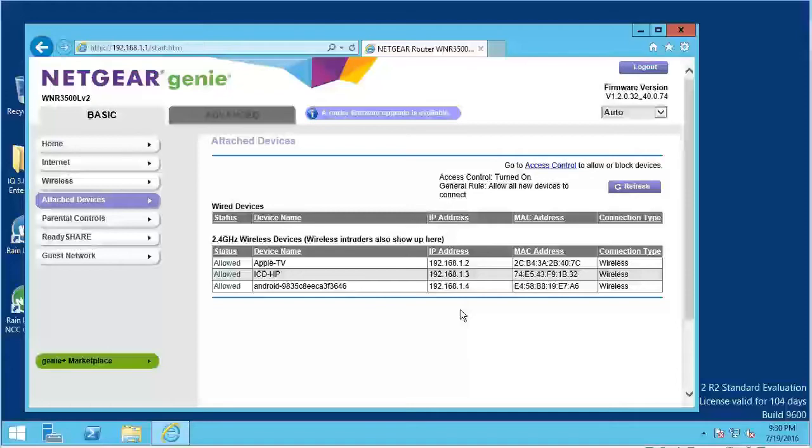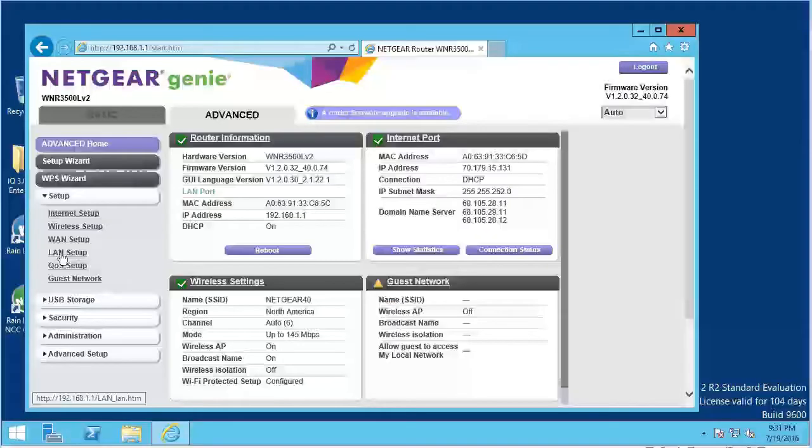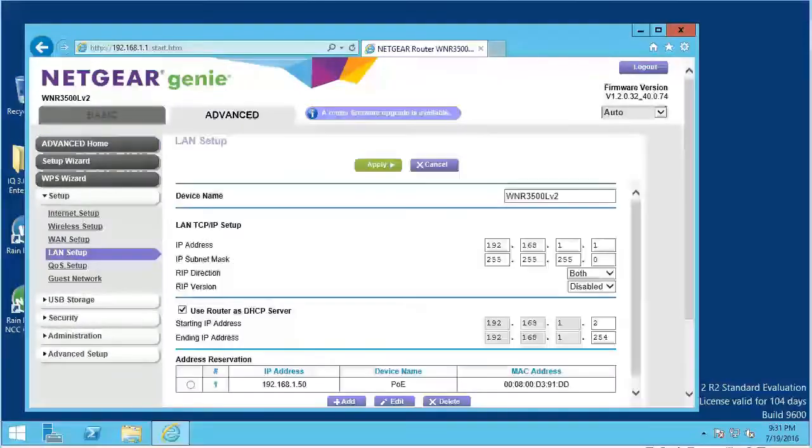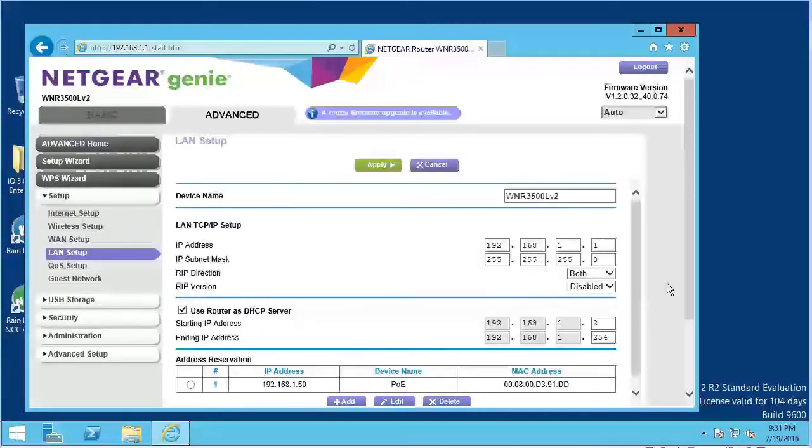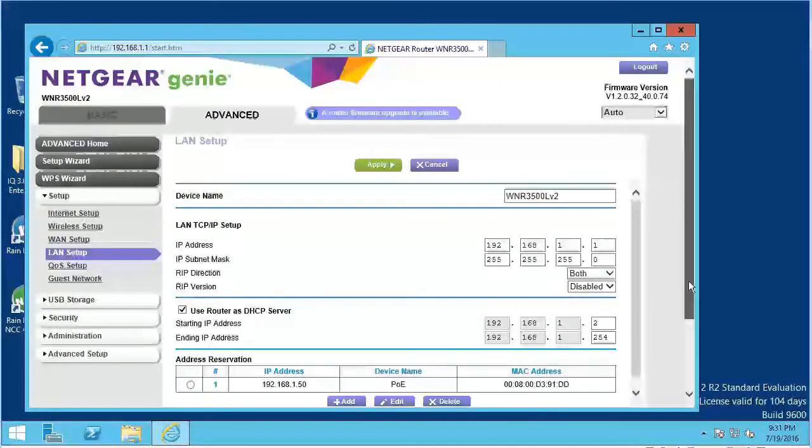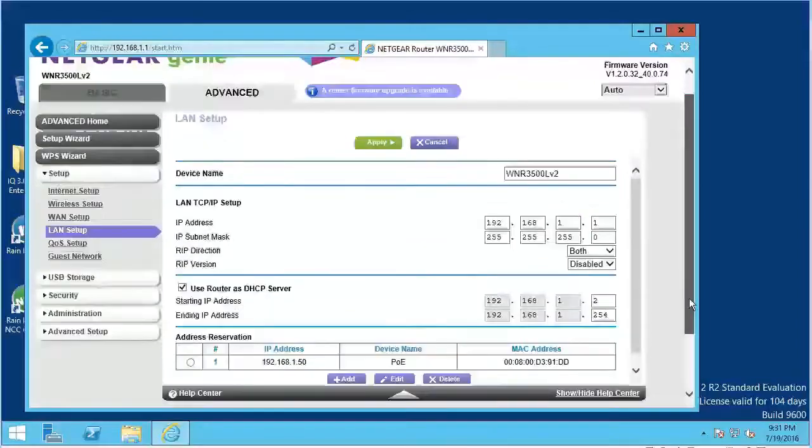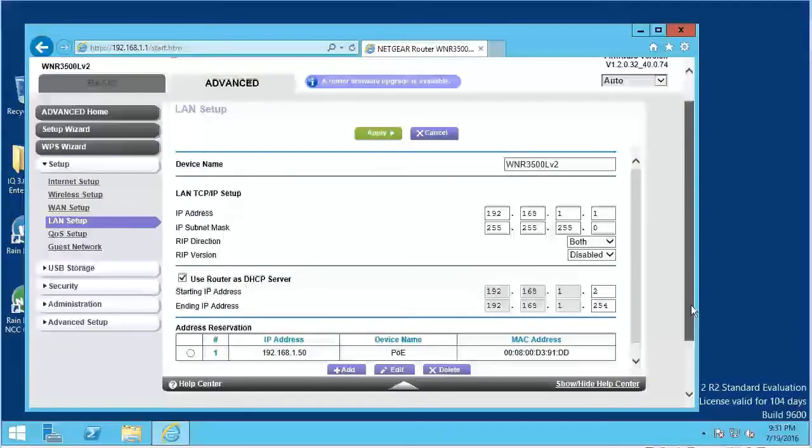On our router we will go to the Setup, LAN Setup page. Now we will click Add.